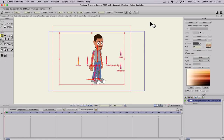Hey, what's up everybody? Today I'm going to show you how to make a walk cycle that is stationary, meaning it stays in place, and then also use that same walk cycle you made to do a dynamic one, which means that it walks across the stage.